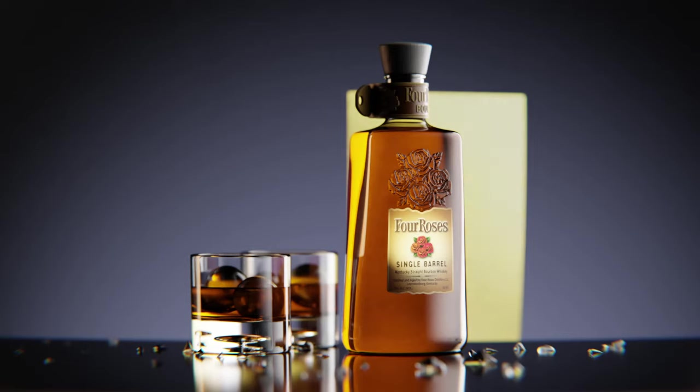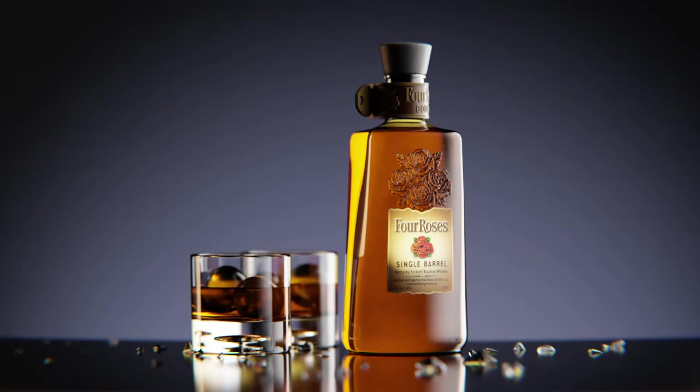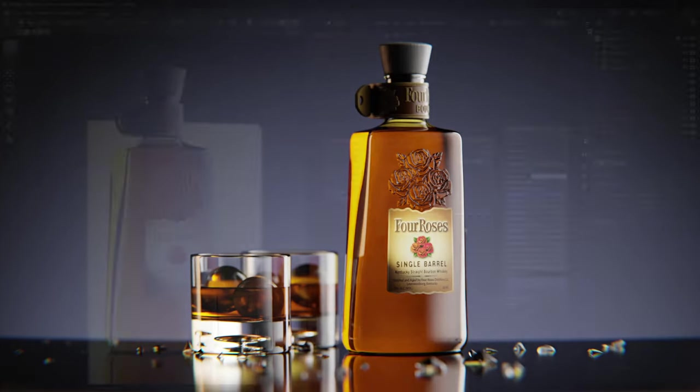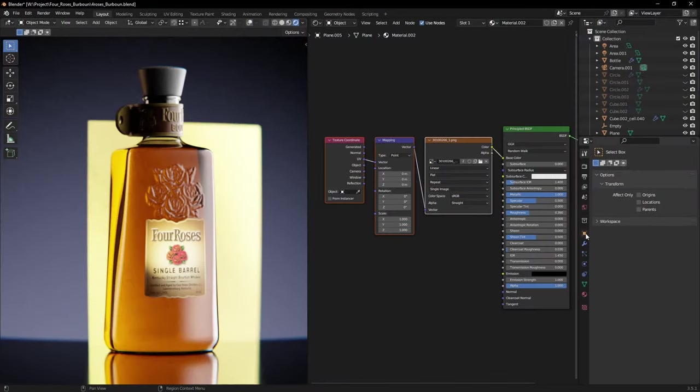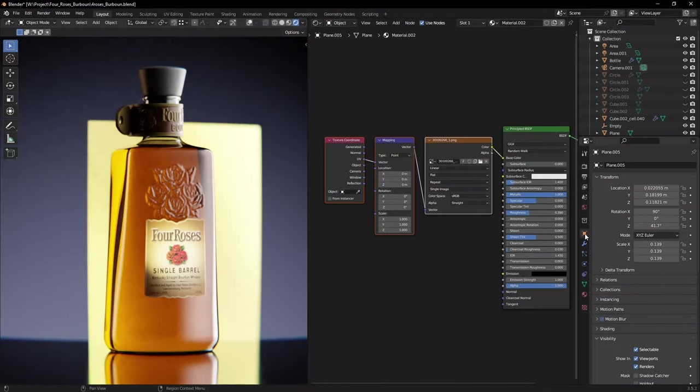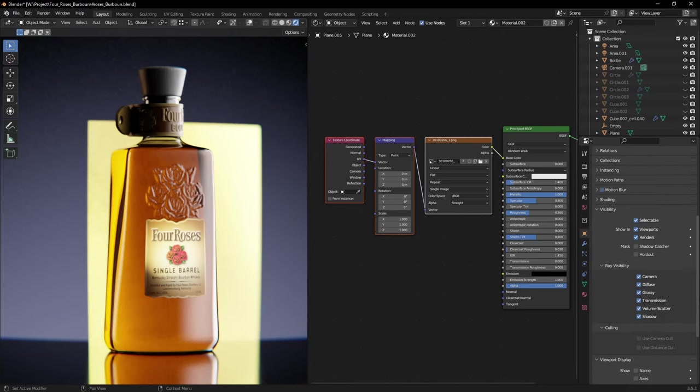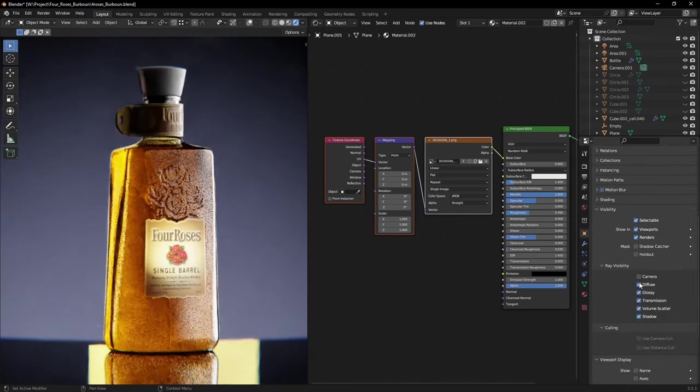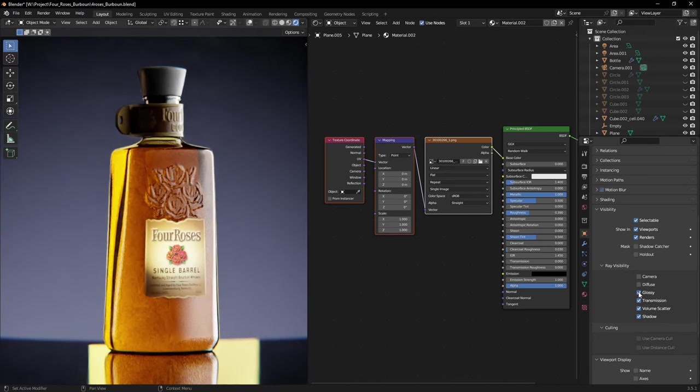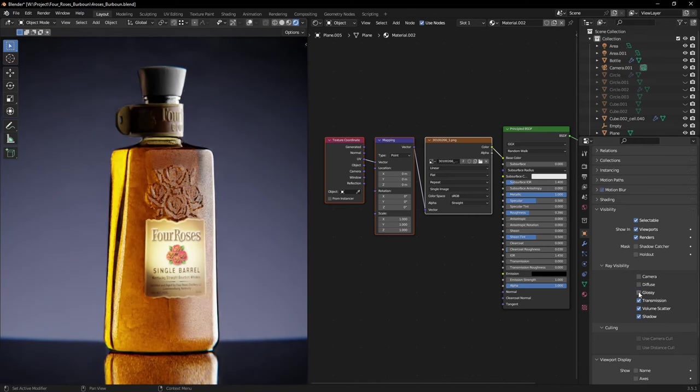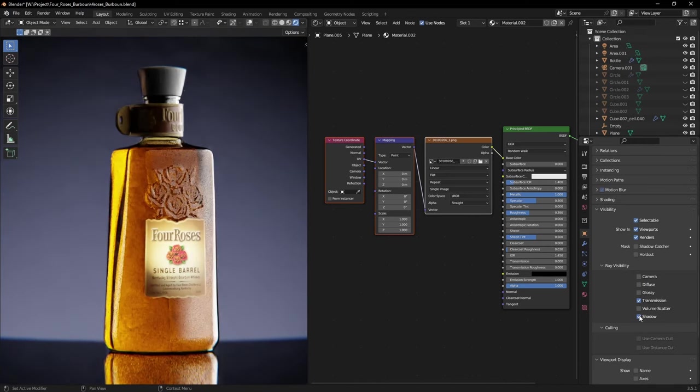To get rid of the excess reflector plane, but in Blender we can just go to object properties, ray visibility, and uncheck camera, diffuse, glossy, volume, and shadow. That way it will be visible only in refractions.